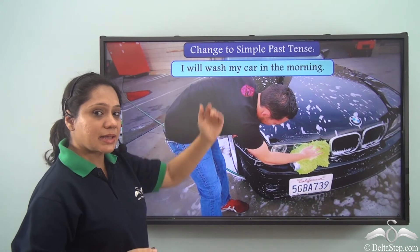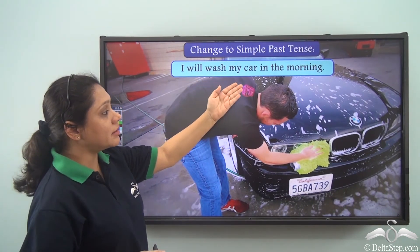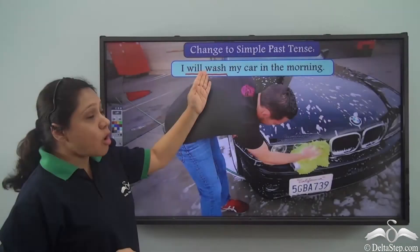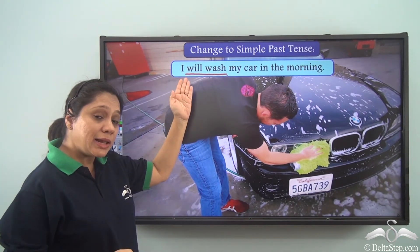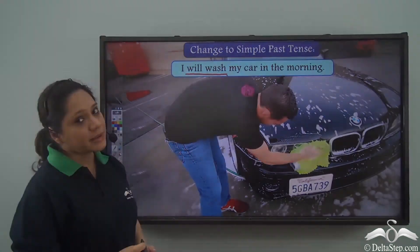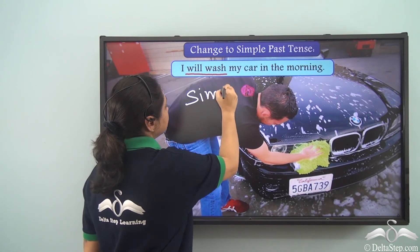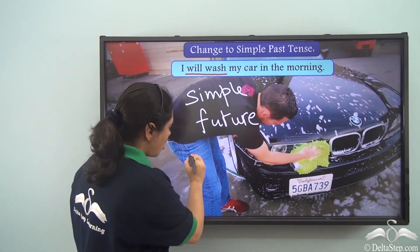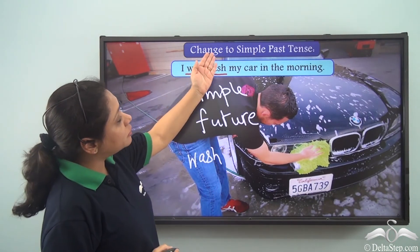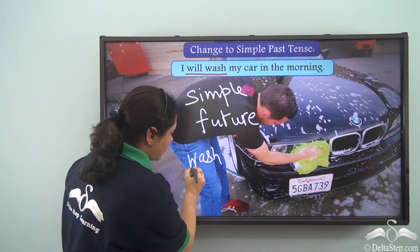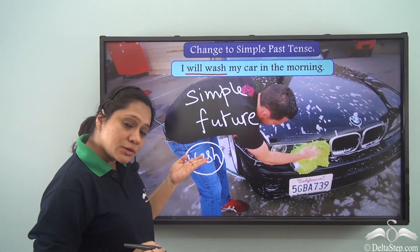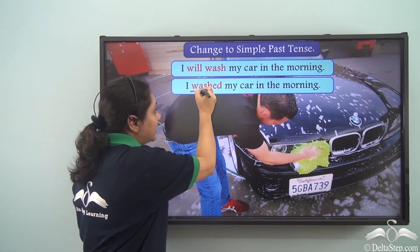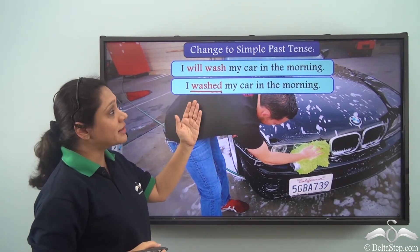Change to simple past tense: 'I will wash my car in the morning.' The verb is 'will wash,' formed from 'will' and the base verb 'wash,' making it simple future tense. To change it to simple past, we use the past tense form of 'wash.' We add 'ed' to get 'washed.' So the answer is: 'I washed my car in the morning.'